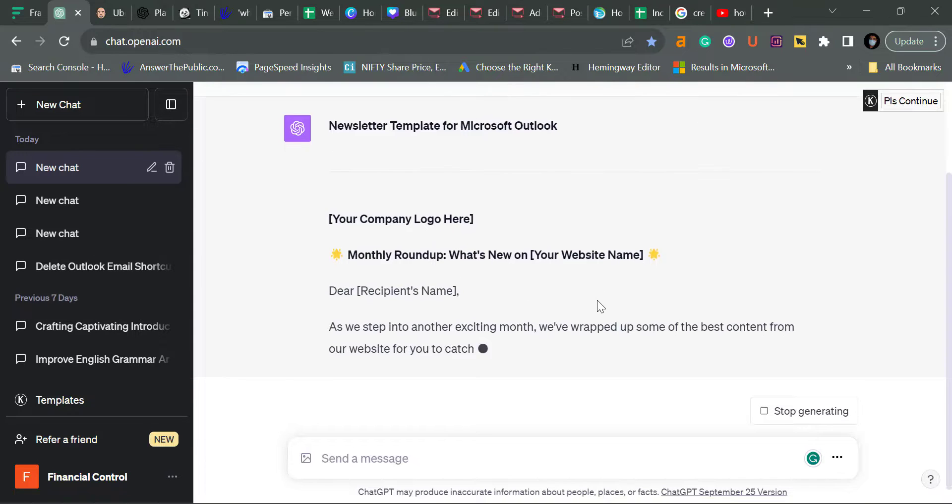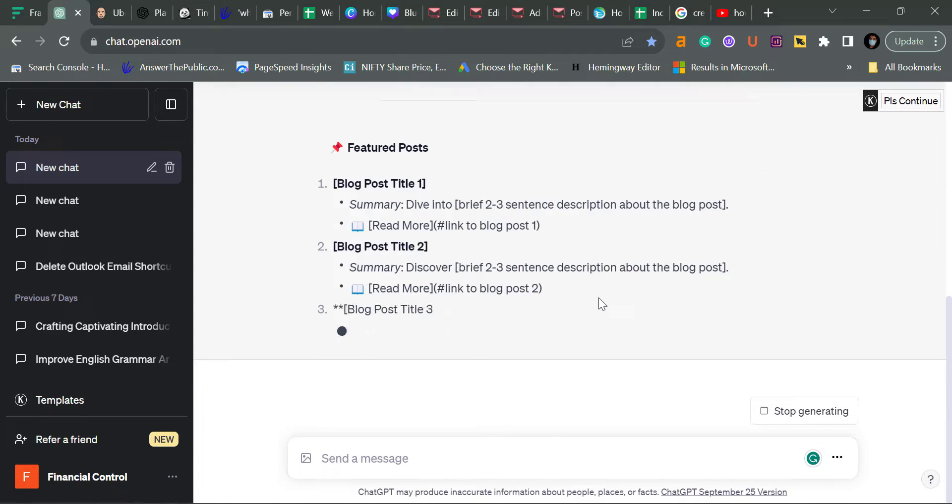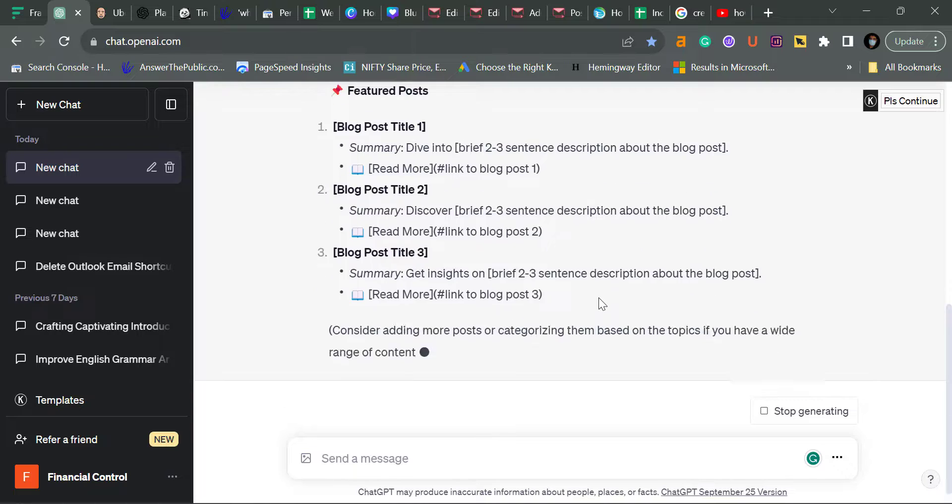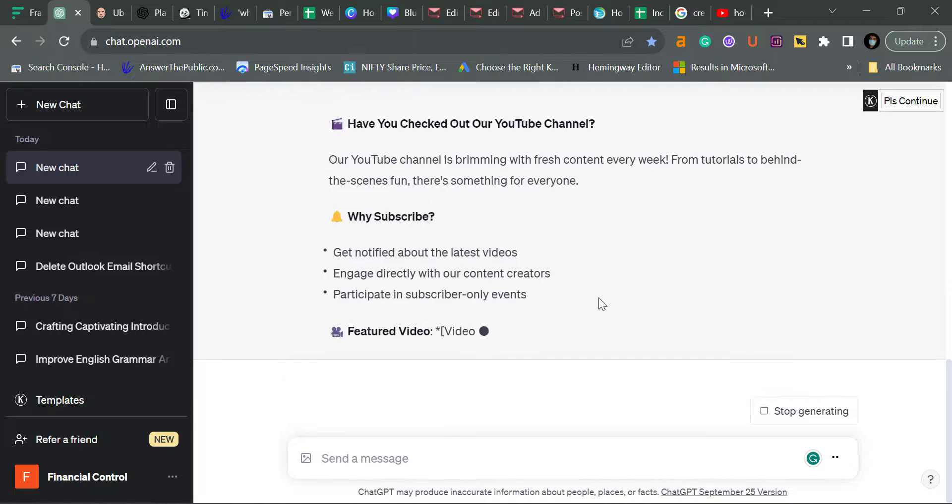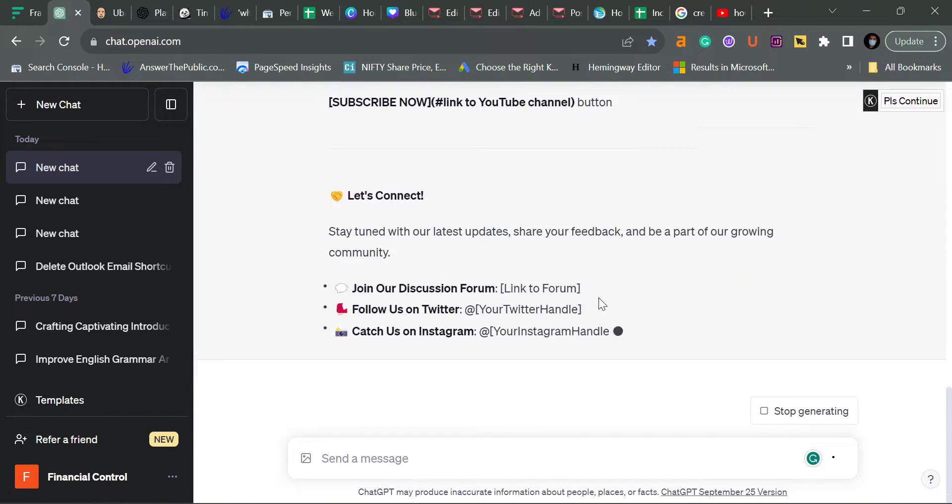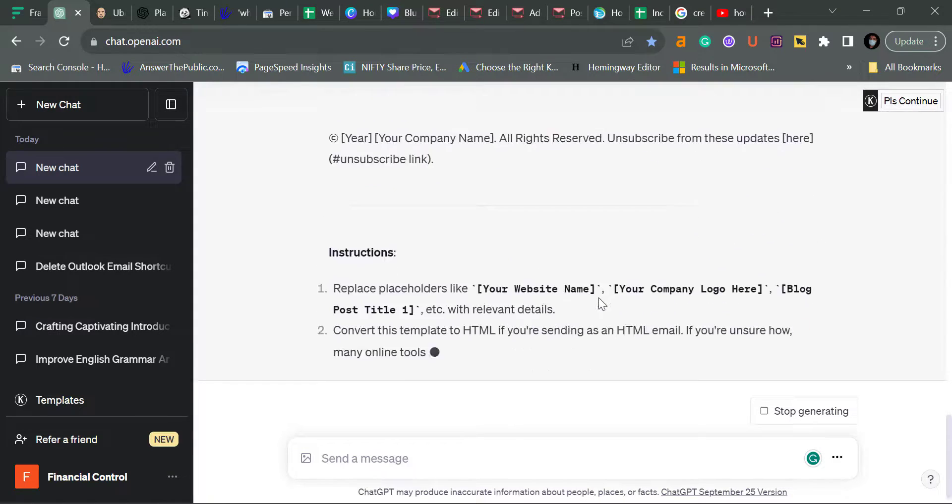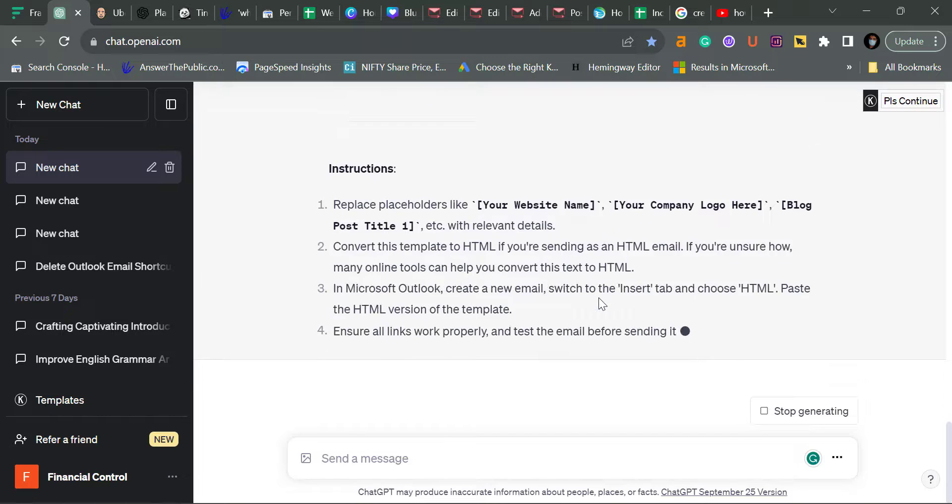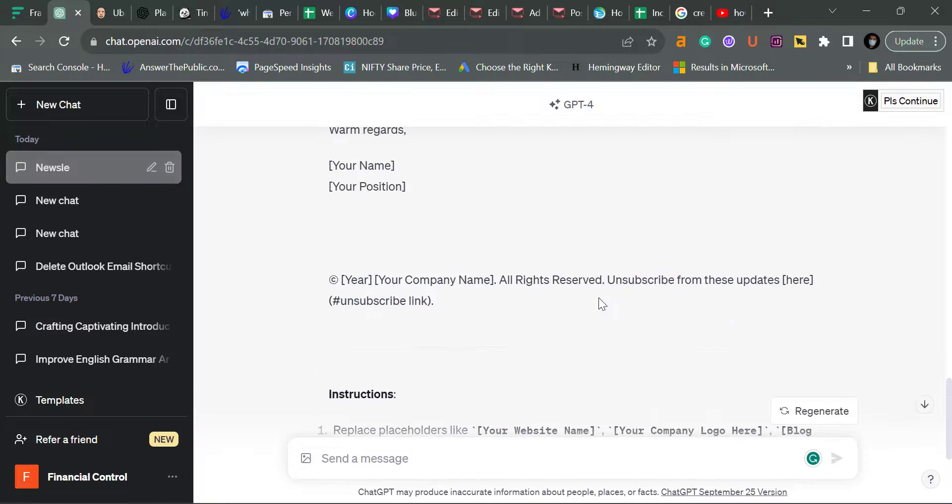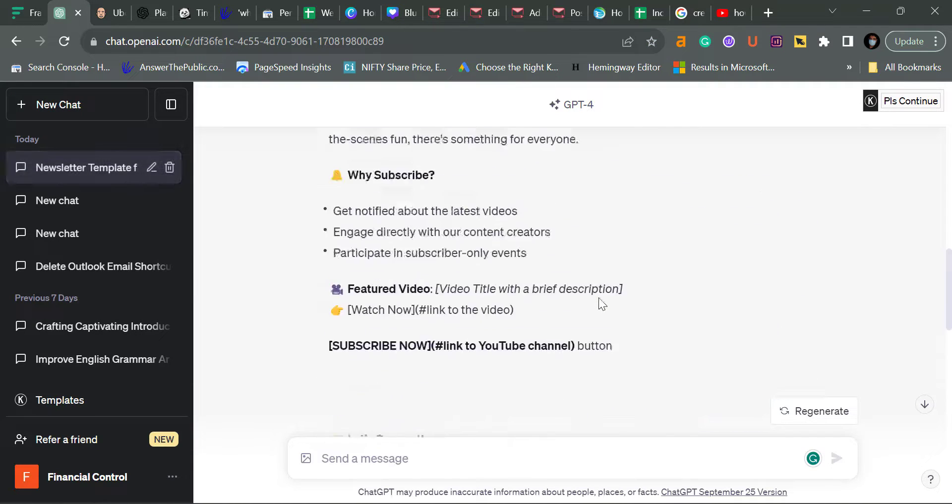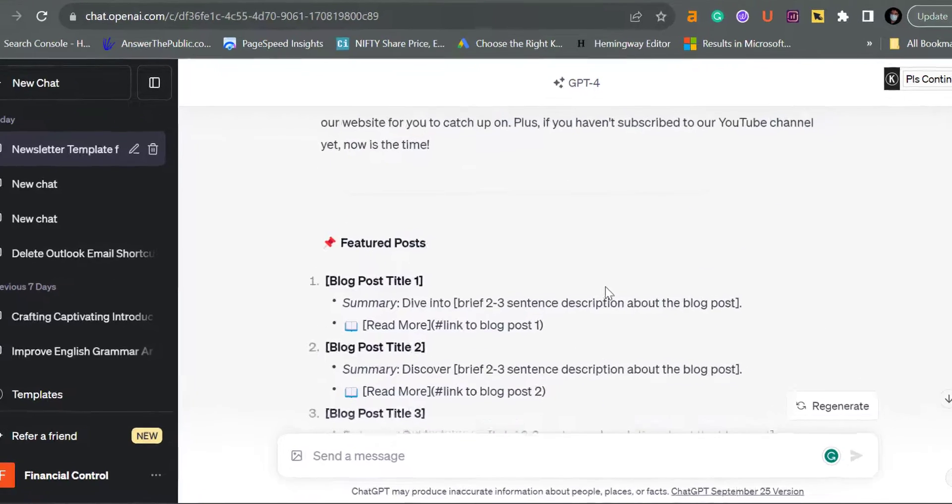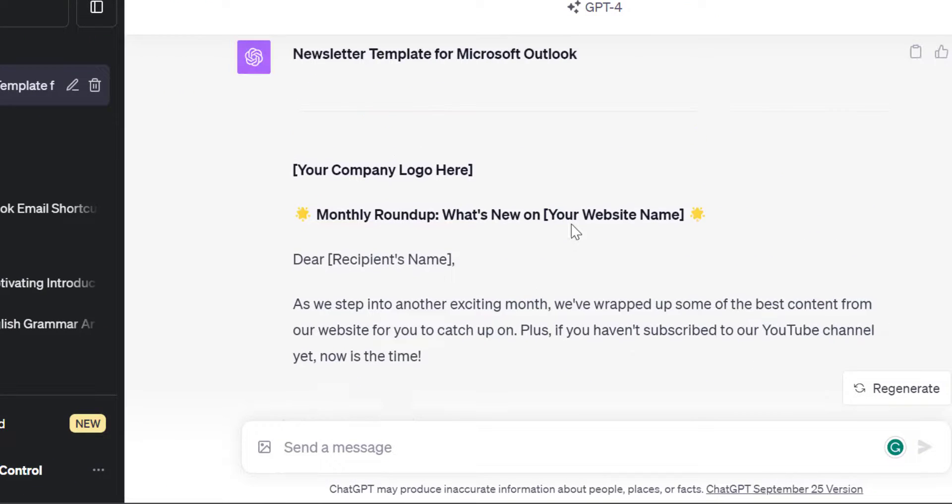It will take a few seconds. See, my template is ready. Starting from the top, it's showing me your company logo here.